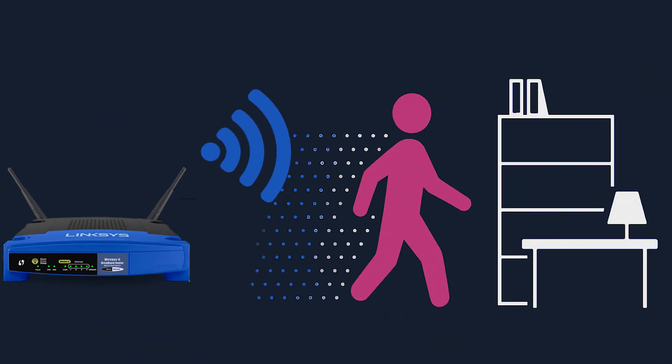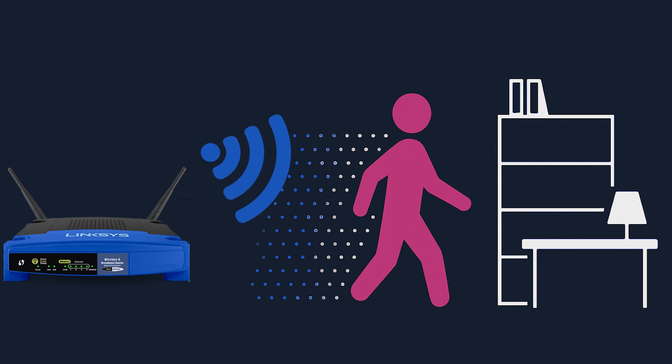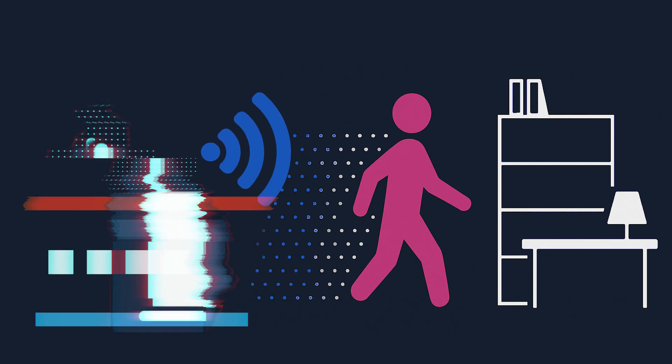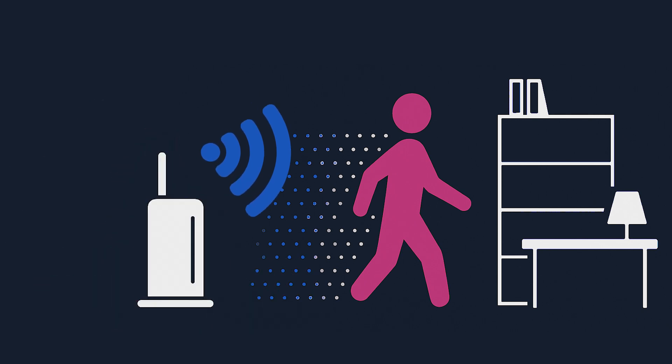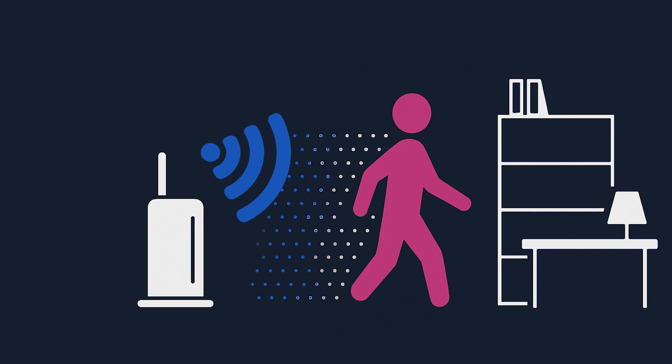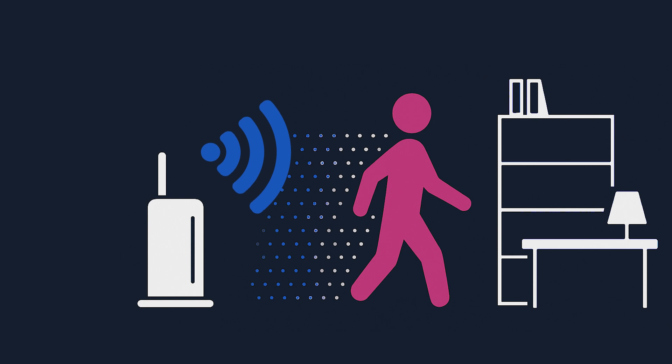That being said, I should also mention that some companies have started experimenting with early motion sensing features in their products that use Wi-Fi signals to detect movement. But these features only detect general motion within range and are much simpler than the carefully controlled lab setups used in research.